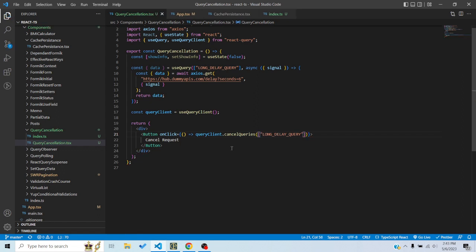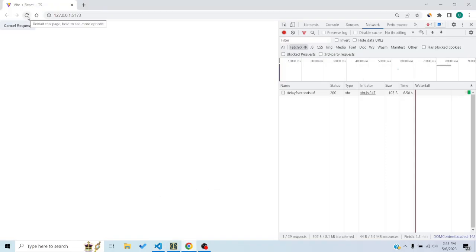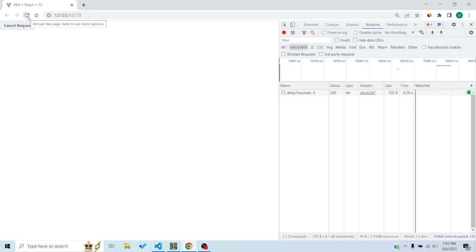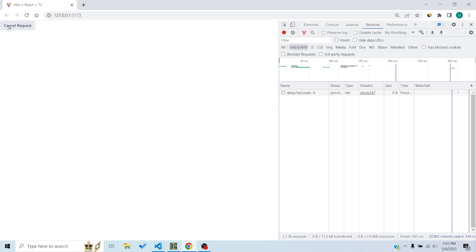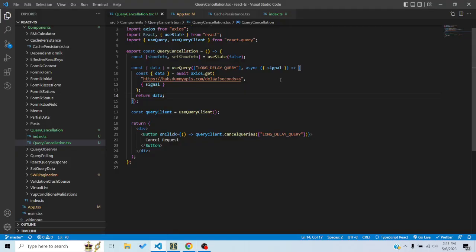Now when I refresh the page, the request starts automatically. I click 'Cancel Request' and you can see the request is cancelled. This is manual cancellation triggered by a user action — clicking the button called queryClient.cancelQueries and cancelled the query. This also depends on the signal being passed.